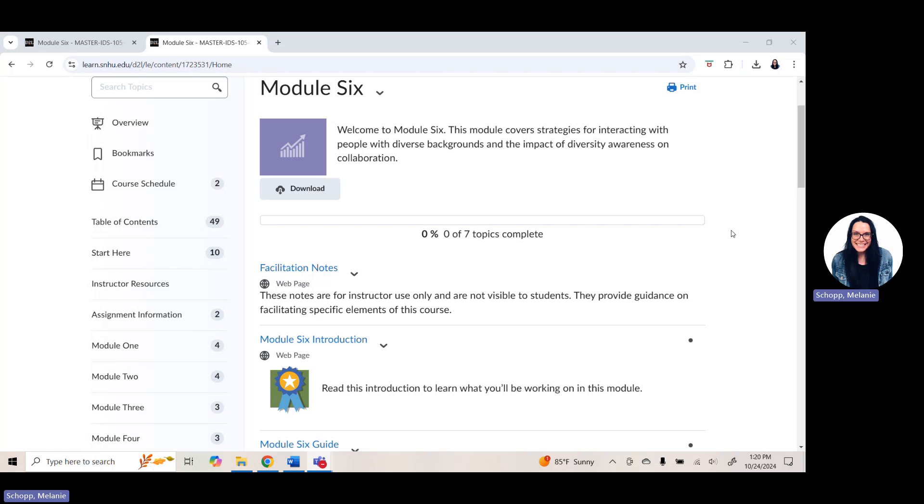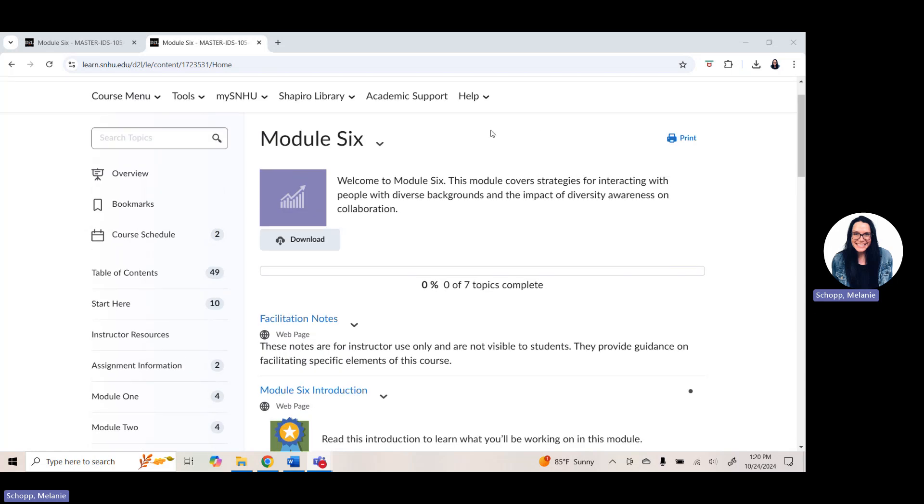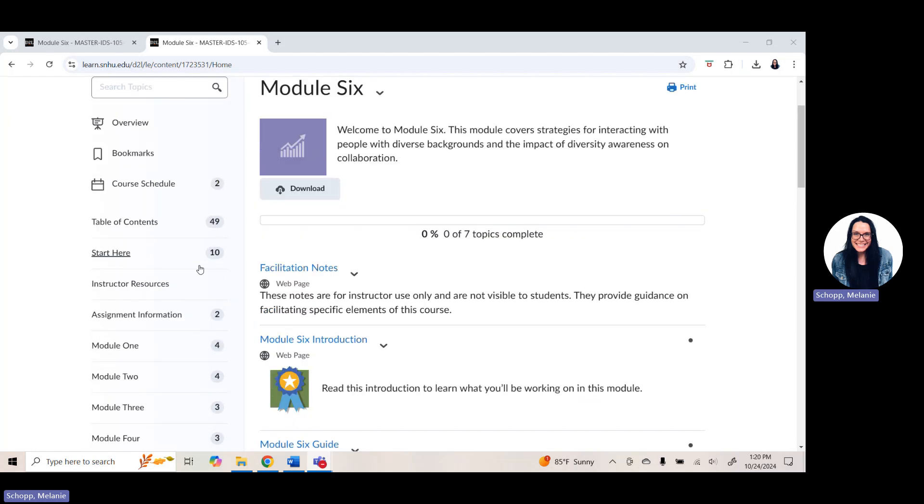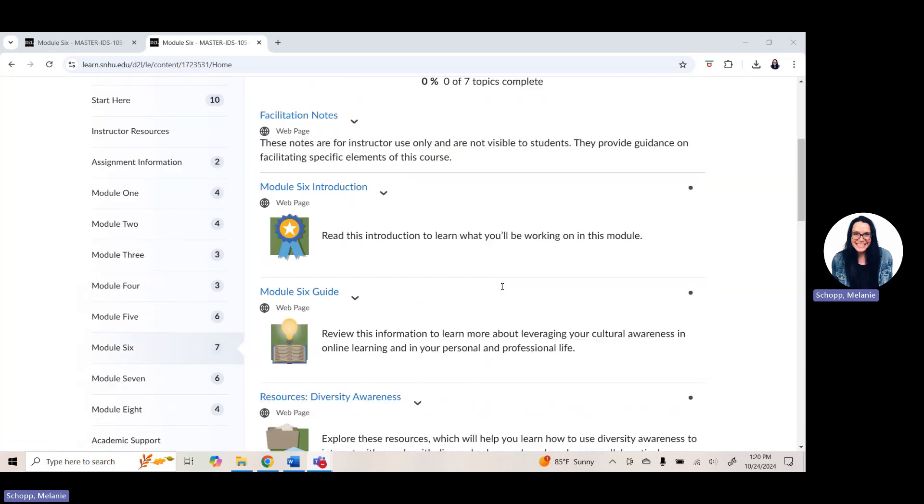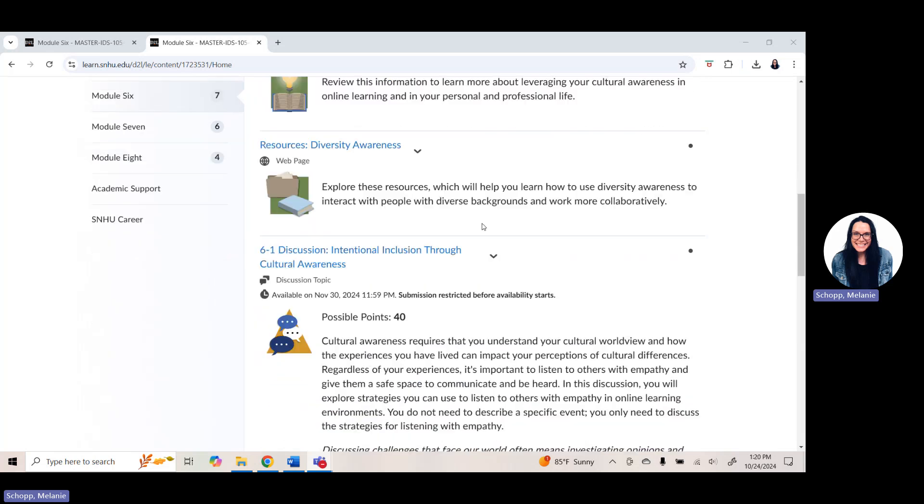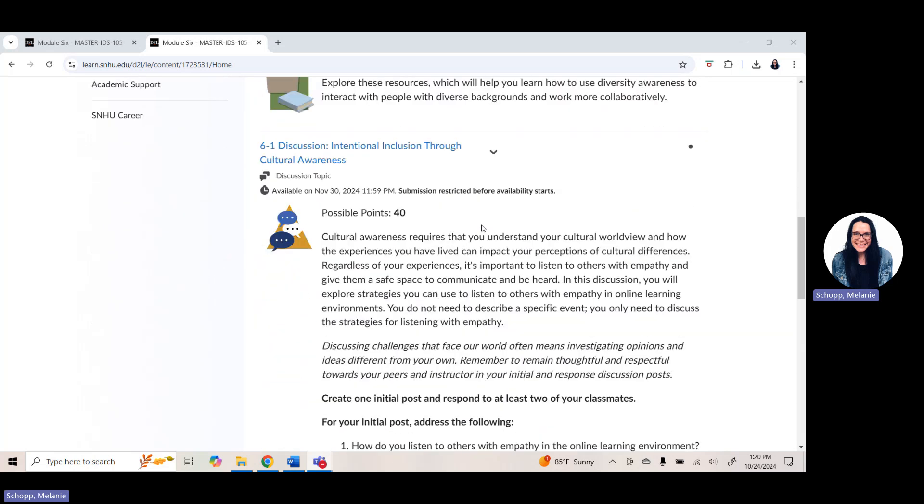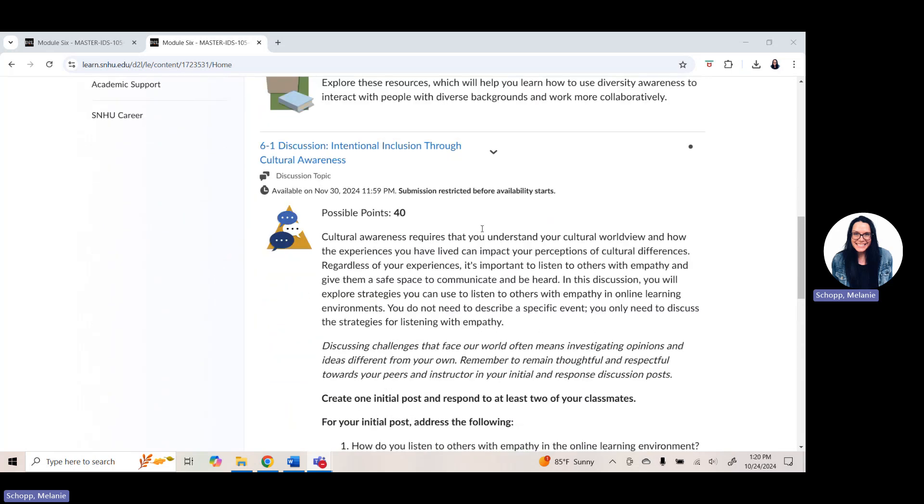Just to walk you through quickly what is due in week six and where to find everything. So here in week six, like always, you can find your course information at learn.snhu.edu in Brightspace and we're navigating down to module six. When you click on module six, remember that it pulls up the introduction, the overview, any resources for your success and also goes over your assignments.